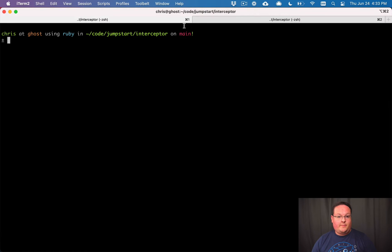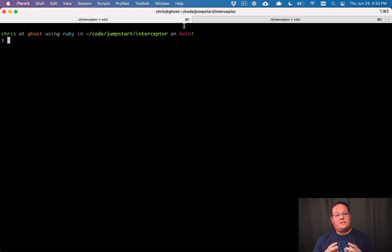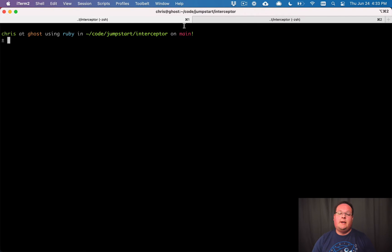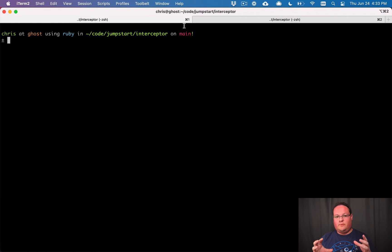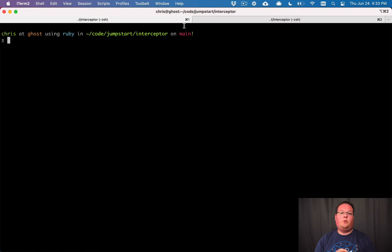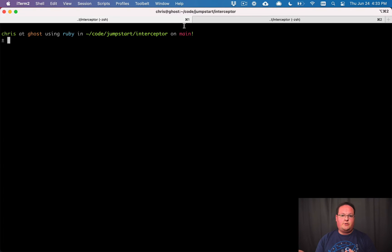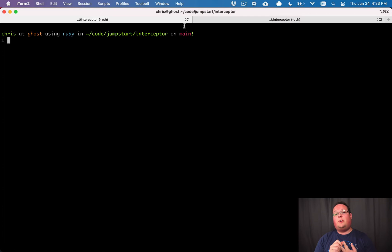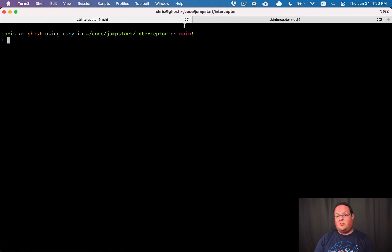Hey guys, this episode we're going to be talking about email interceptors and observers. This is a really useful feature of Rails. When you send out an email you can intercept that before it gets sent and make any adjustments you need to, or you can observe every email that's sent out and record logs or whatever you might want to do.